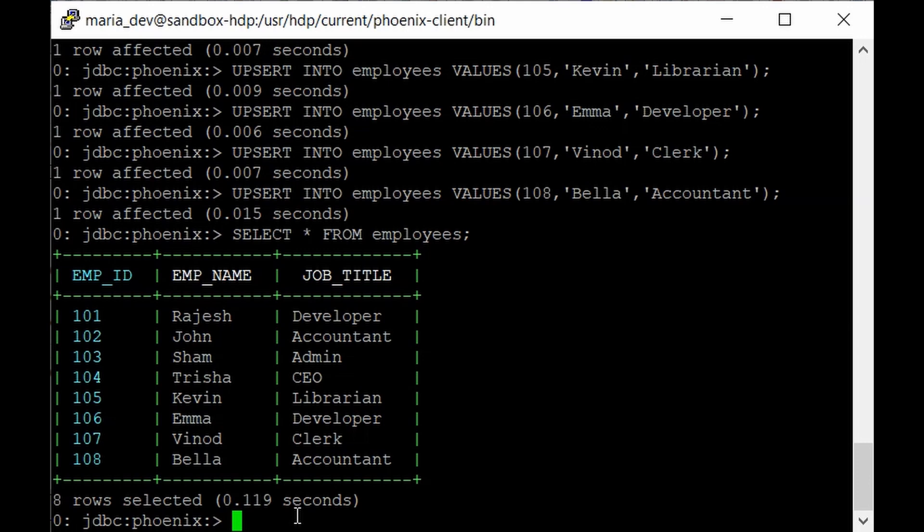Because in the NoSQL databases the data will not be that much structured or we can say it will be schema free so you cannot have same fields for each record. It will have flexible number of columns or you can say column families and the data will be more dynamic and you will not have so many restrictions to work with NoSQL.